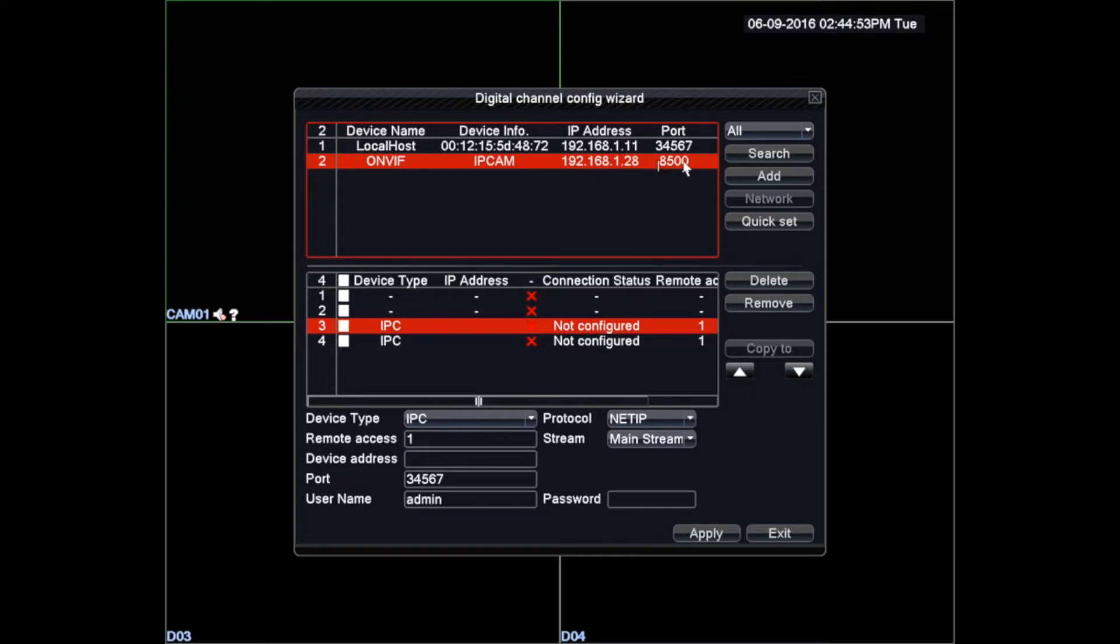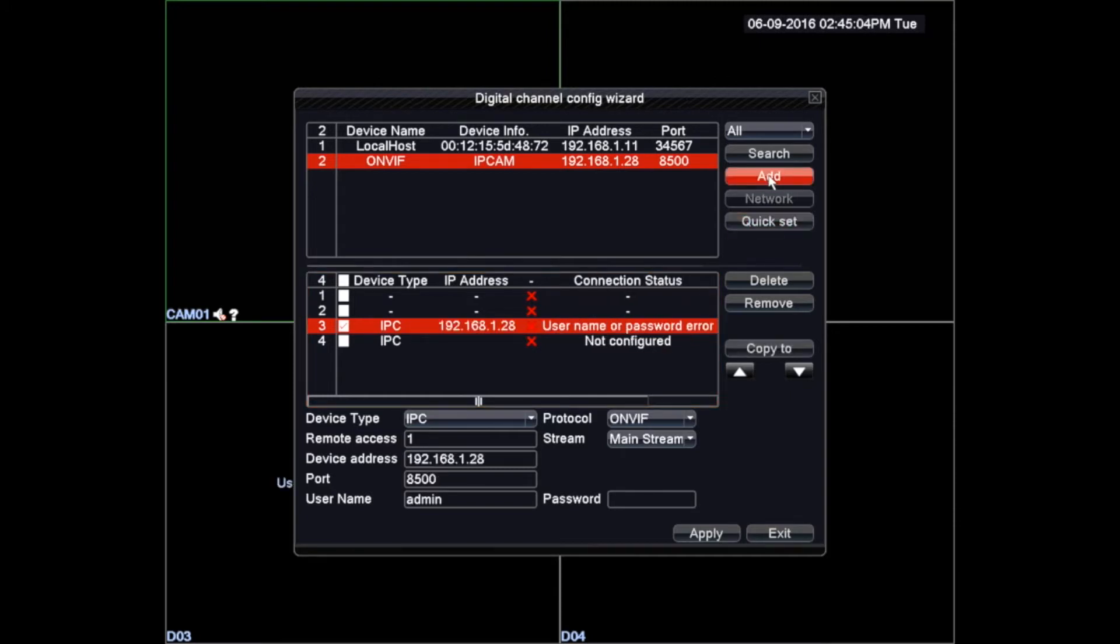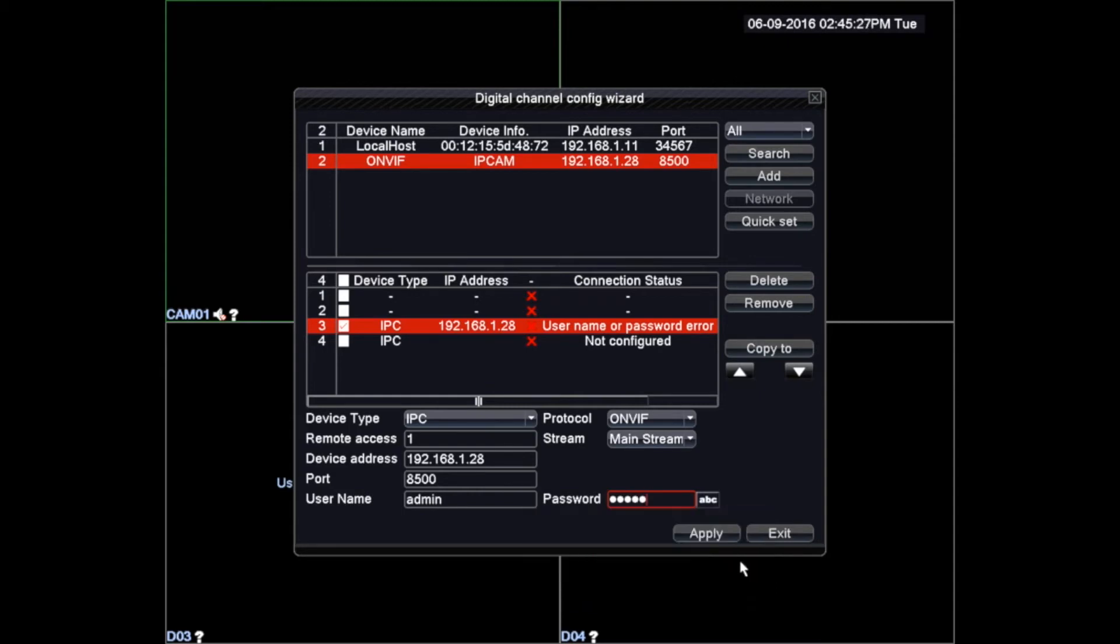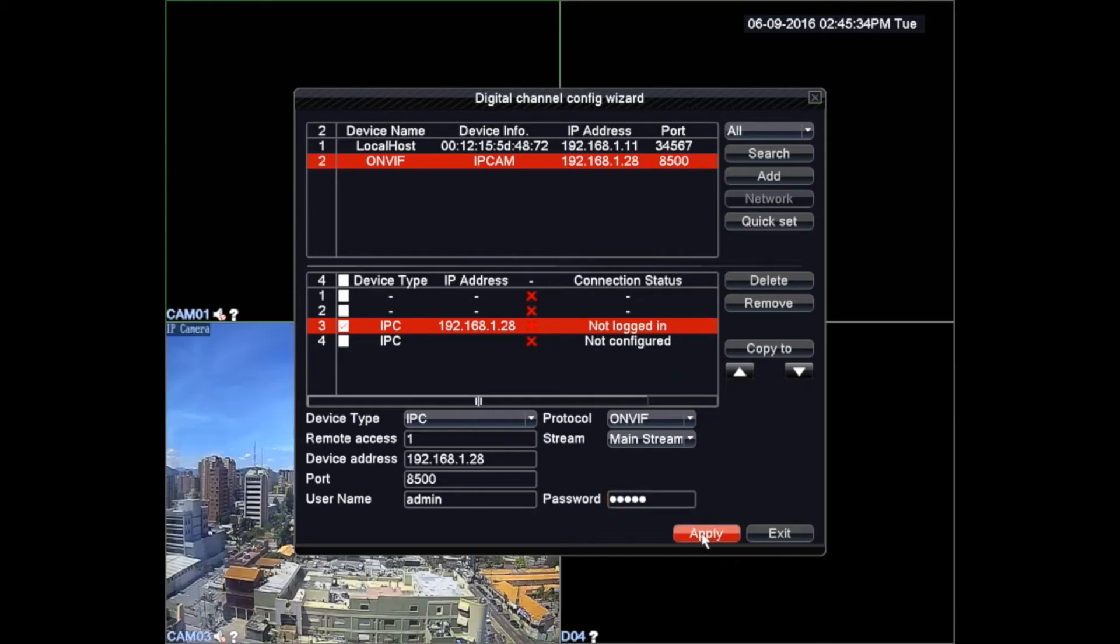To add a camera we must activate the checkbox in the left side of the camera located in the list and press the add button. It's important that in the moment we are adding this camera we must know the login information needed to make this link. After we fill the username and password field we must left click with the mouse the apply button to apply these changes.